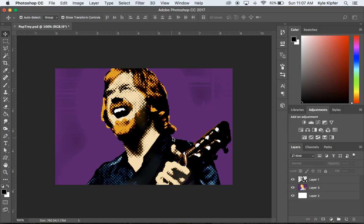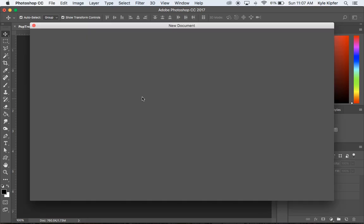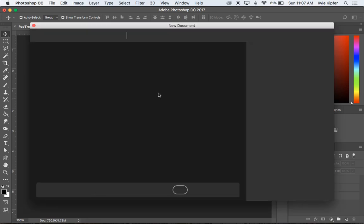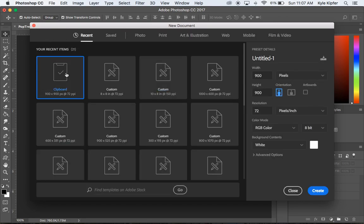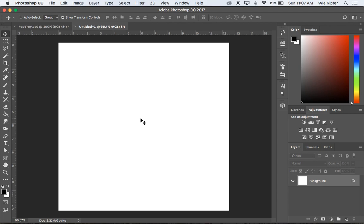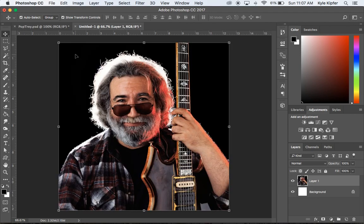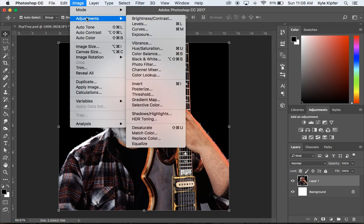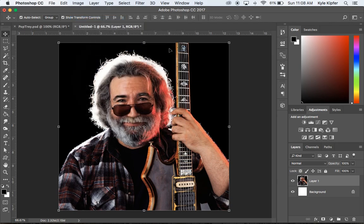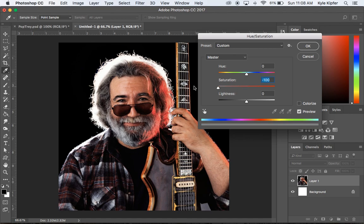Go over to Photoshop after copying that image and go to File > New. Photoshop should recognize the copied image, so we won't need to adjust the size. Our clipboard should remember the image size. Hit Create, then Command+V to paste the image. If you don't have a black and white image, go to Image > Adjustments > Hue and Saturation and turn the saturation all the way down to zero.